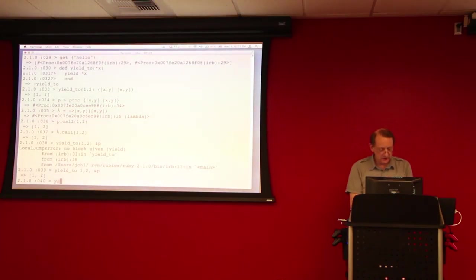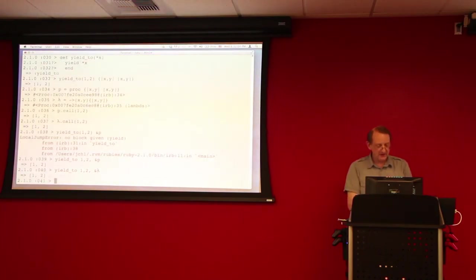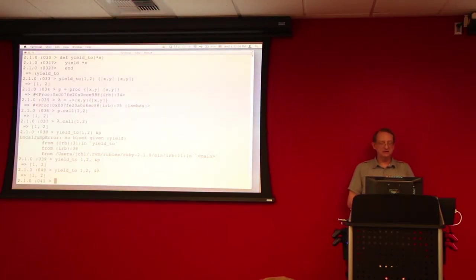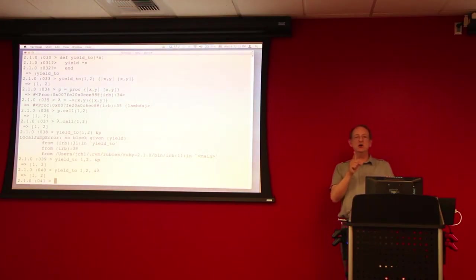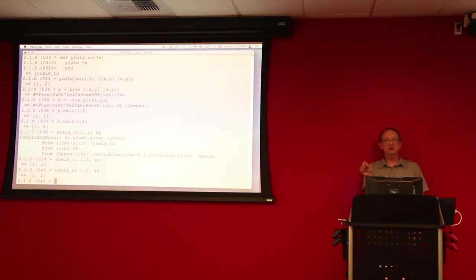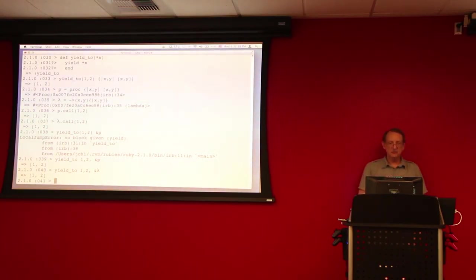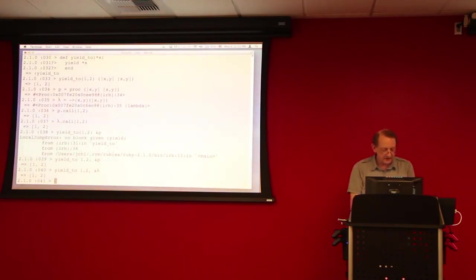Or we can do yield to, 1, 2, and our lambda passing the lambda as the third argument. You notice that that works even though we didn't include the block parameter in the argument list when we defined yield to.